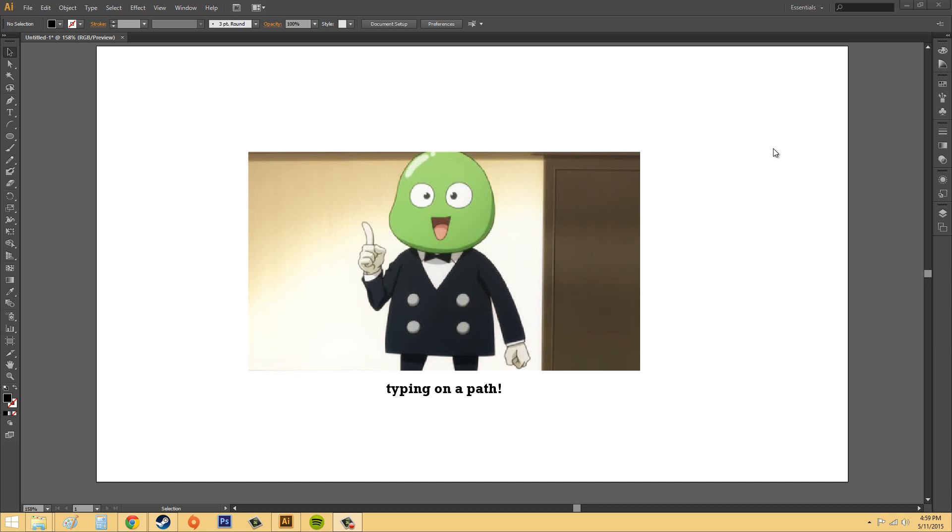Hey everybody, welcome to another Illustrator CS6 tutorial. Today we're going to learn a little bit more about typing on a path. There's ways to modify how you type on a path and a bunch of other things, so it'll probably take the whole tutorial, so let's go ahead and get going.